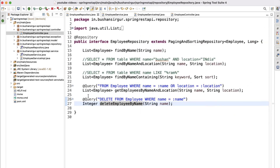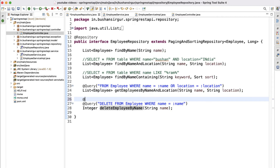We still get an error. Let's go to the repository. Remember: whenever we are writing JPQL queries for modifying operations — that is, delete, update, or create — we must annotate the method with the @Modifying annotation. Without it, an exception will be thrown. For SELECT queries we don't need @Modifying, but for all other modifications we must include it.